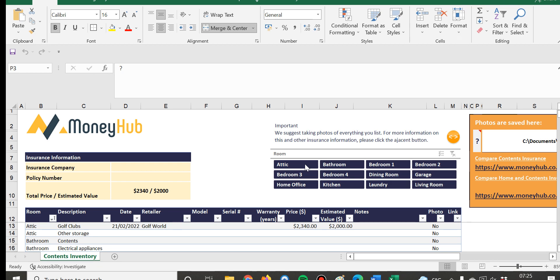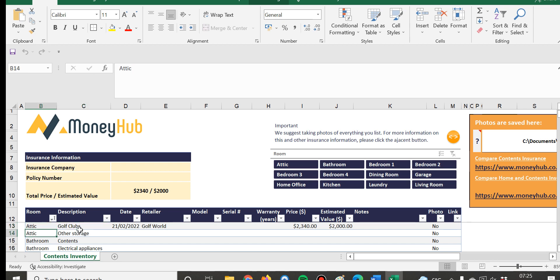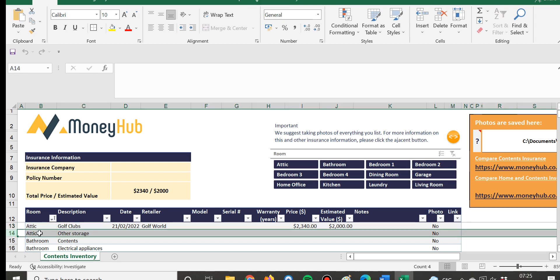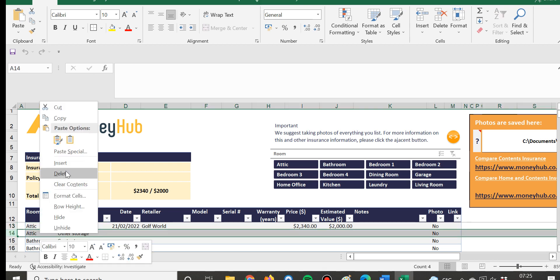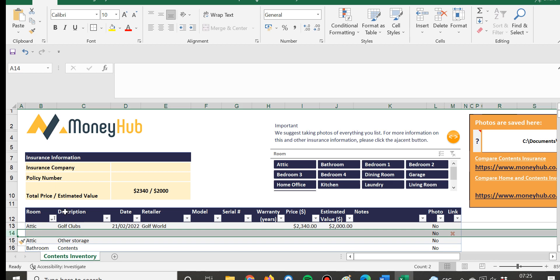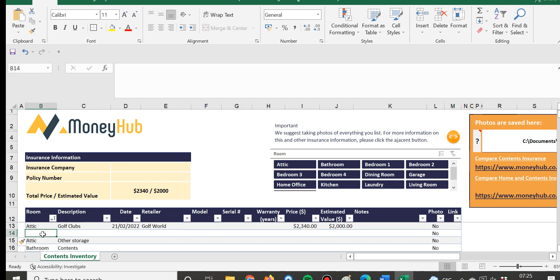So we suggest starting, if you have an attic then start with that. You can obviously change these if you need to insert more lines, then just insert them. Then you can just name that attic...